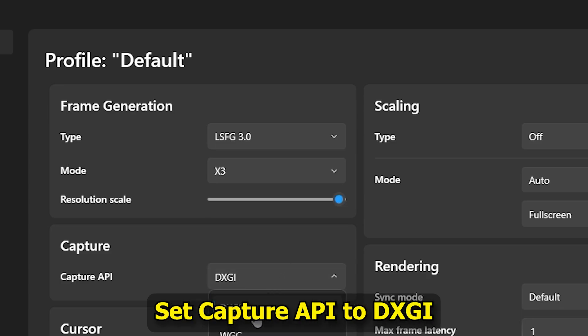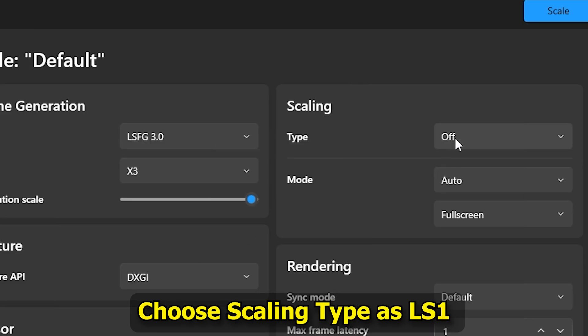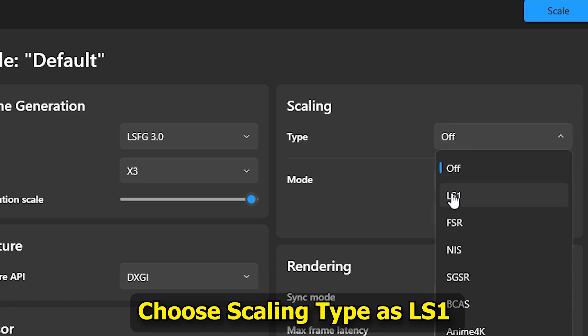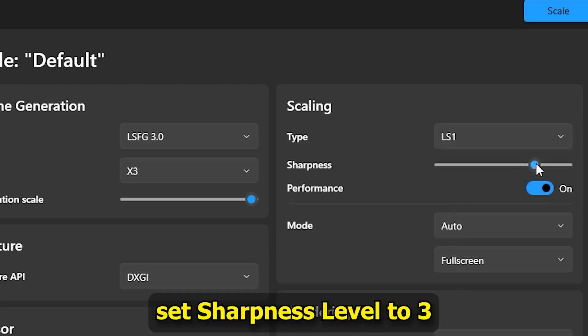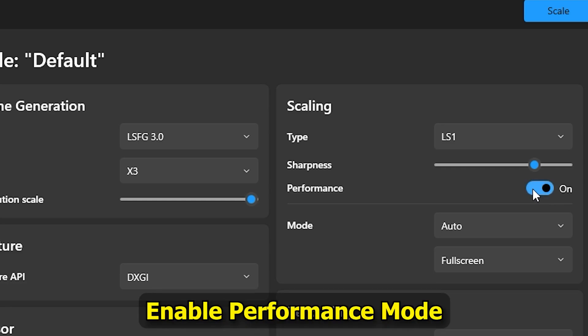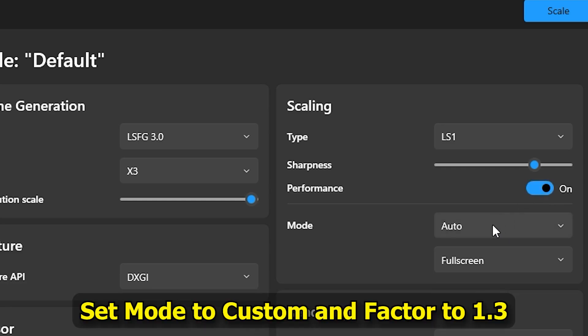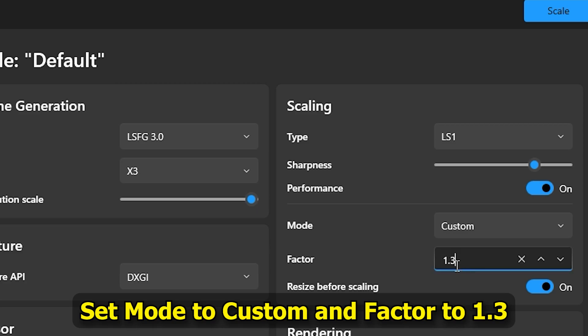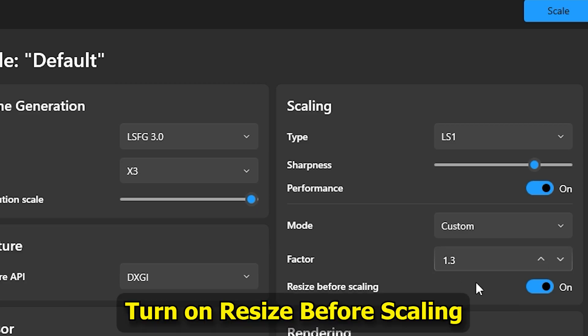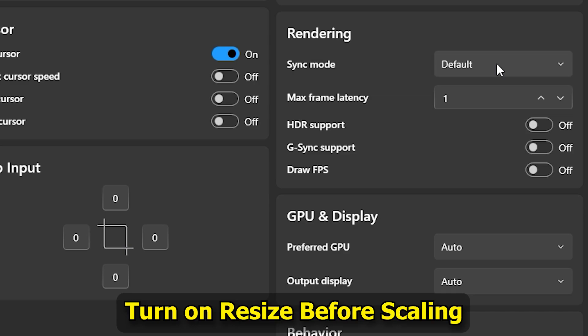Set Capture API to DXGI. Choose Scaling Type as LS1 and set Sharpness Level to 3. Enable Performance Mode. Set Mode to Custom and Factor to 1.3.